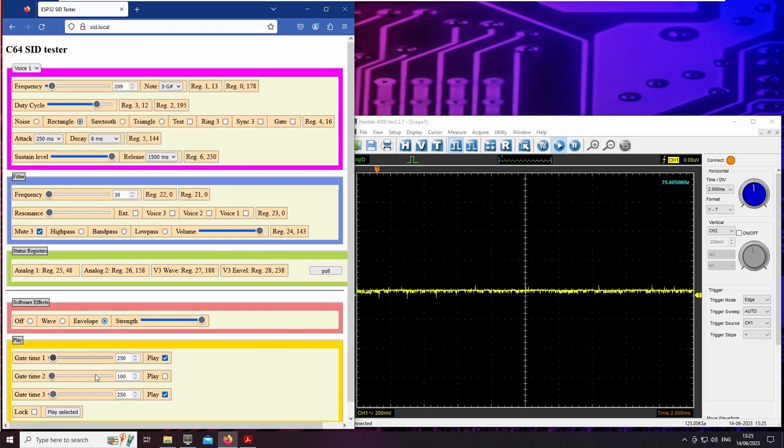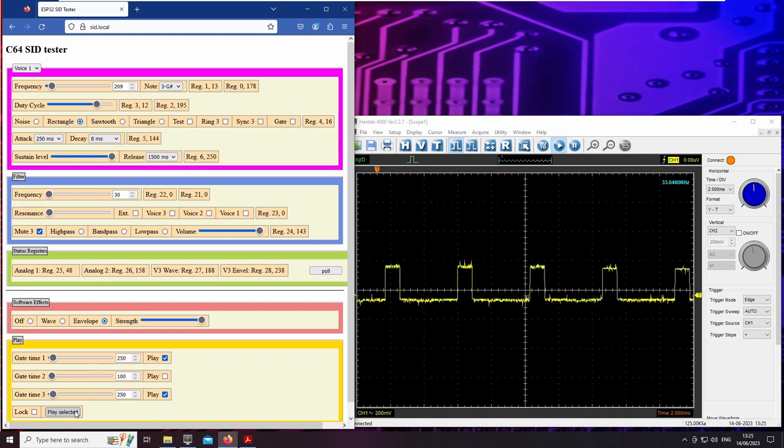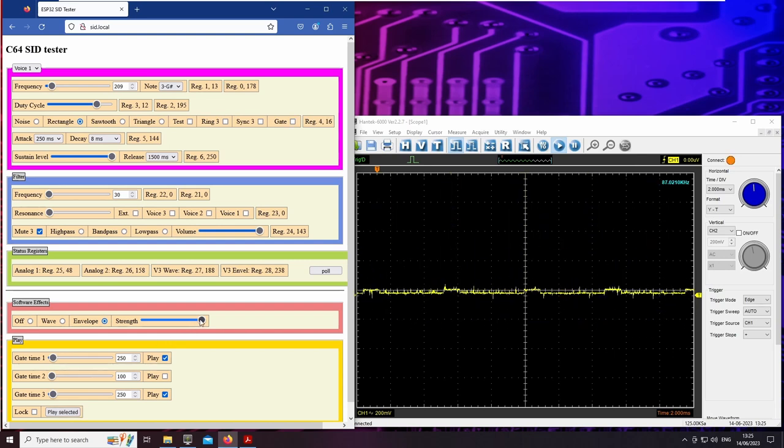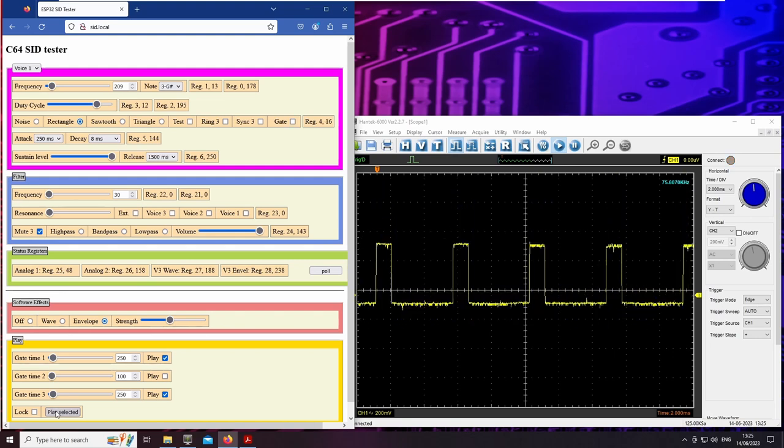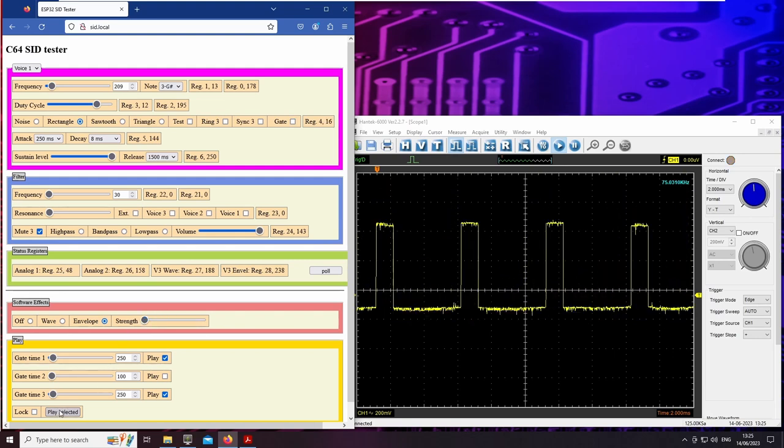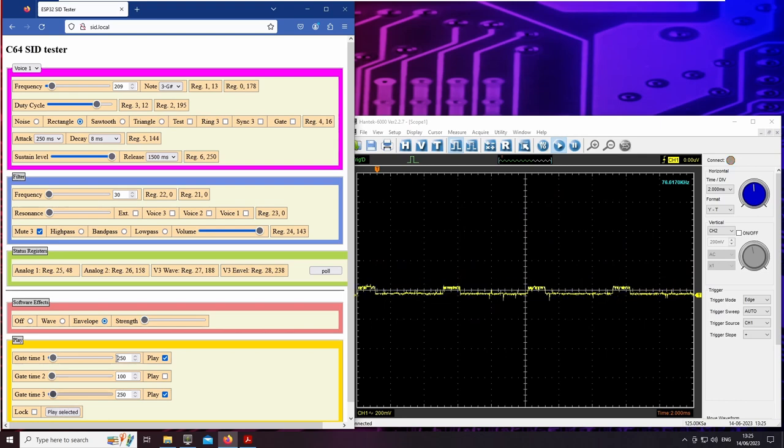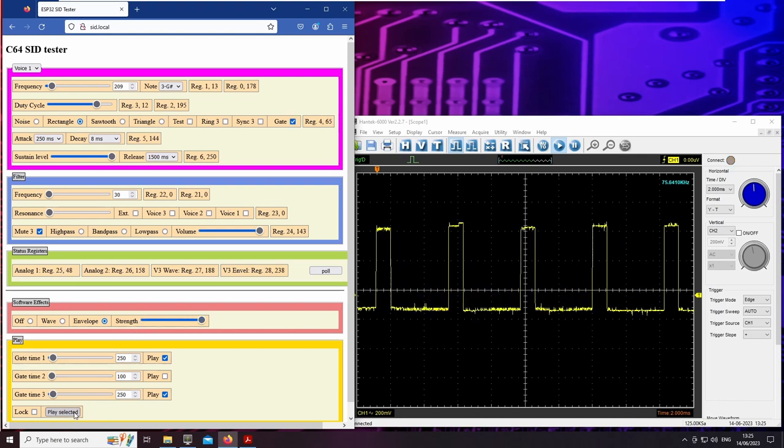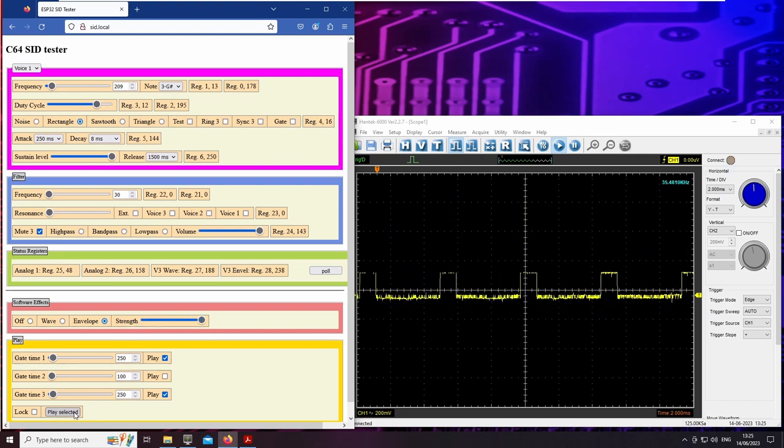By feeding back the envelope register, we can achieve Doppler effects. Let's alter the intensity of the effect. And so it sounds without the feedback. And again with maximum feedback for comparison.